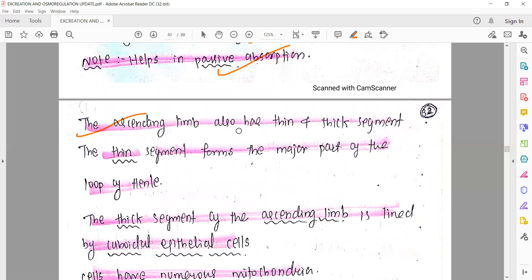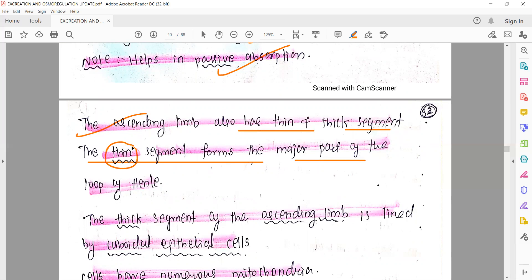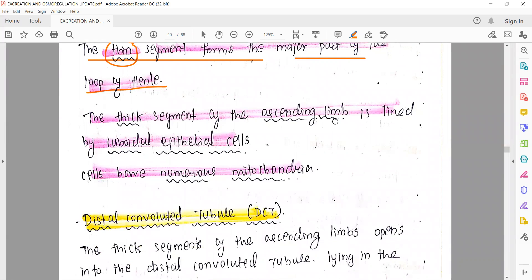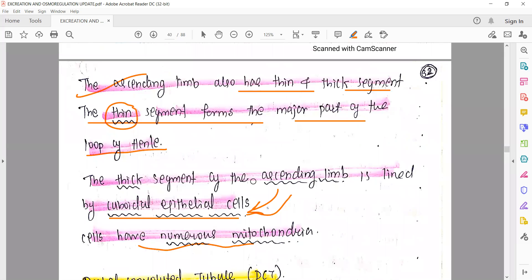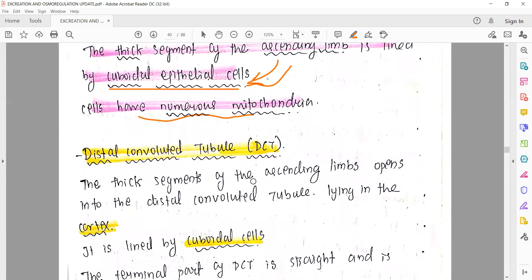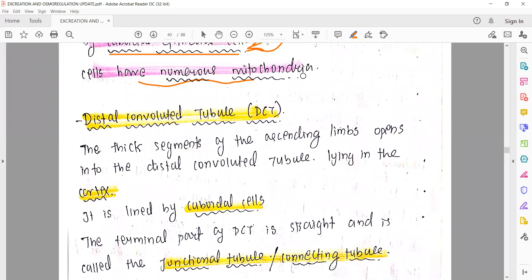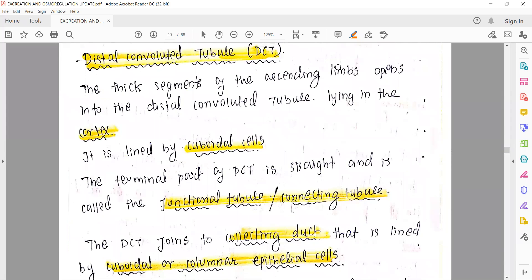Similarly, the ascending limb also has thin and thick segments. The thin segment forms the major part of the ascending limb. The thick segment of the ascending limb is lined by cuboidal epithelial cells. To summarize: flat cells are found in the descending limb's distal end, and cuboidal epithelial cells are found in the ascending limb. The ascending limb has numerous mitochondria, which means active absorption takes place there.